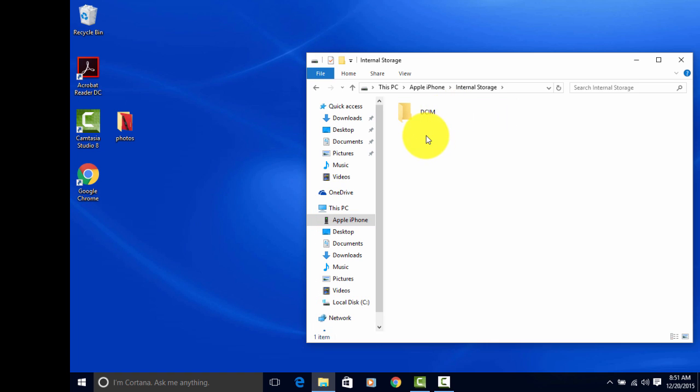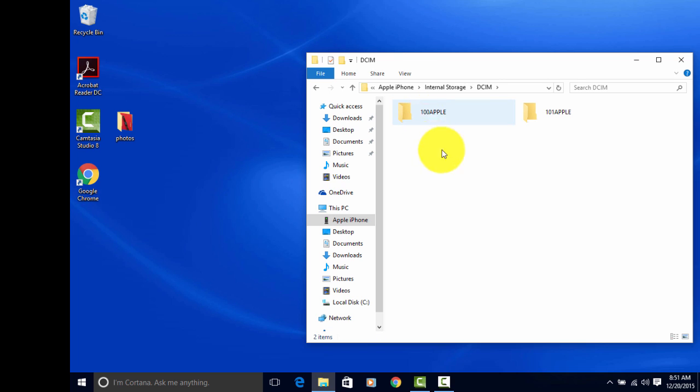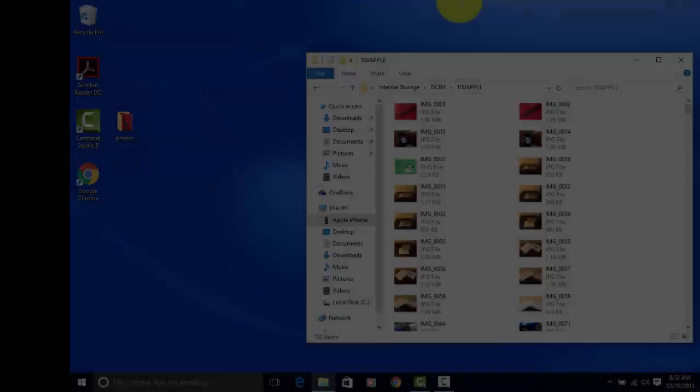You're going to see this folder called DCIM. Double-click that. I've got two folders here. One says 100 Apple, and one says 101 Apple. These are storing my photos, videos, and any other images that I have. I've got quite a few, so it's stored them in two separate folders. Let's go ahead and open this one.